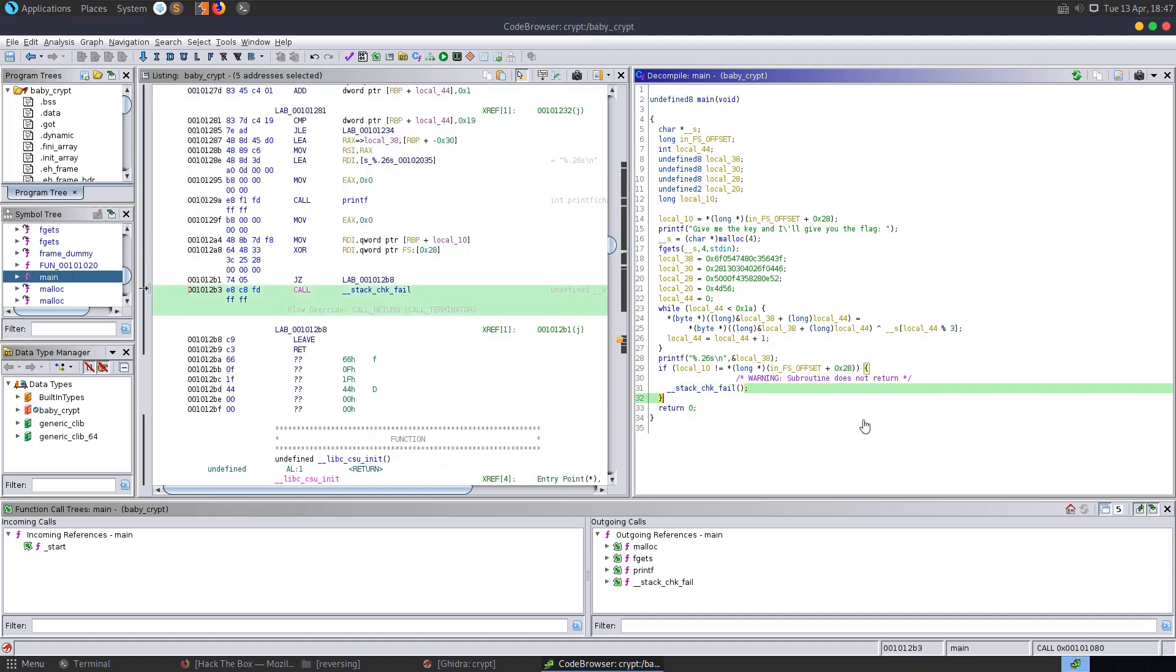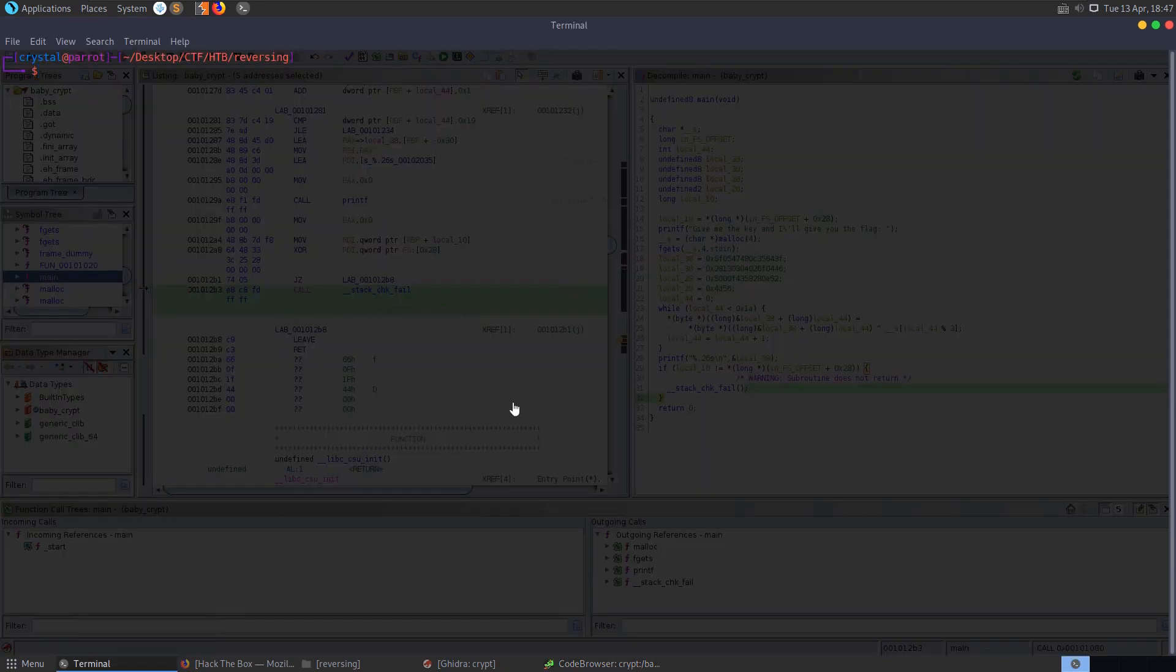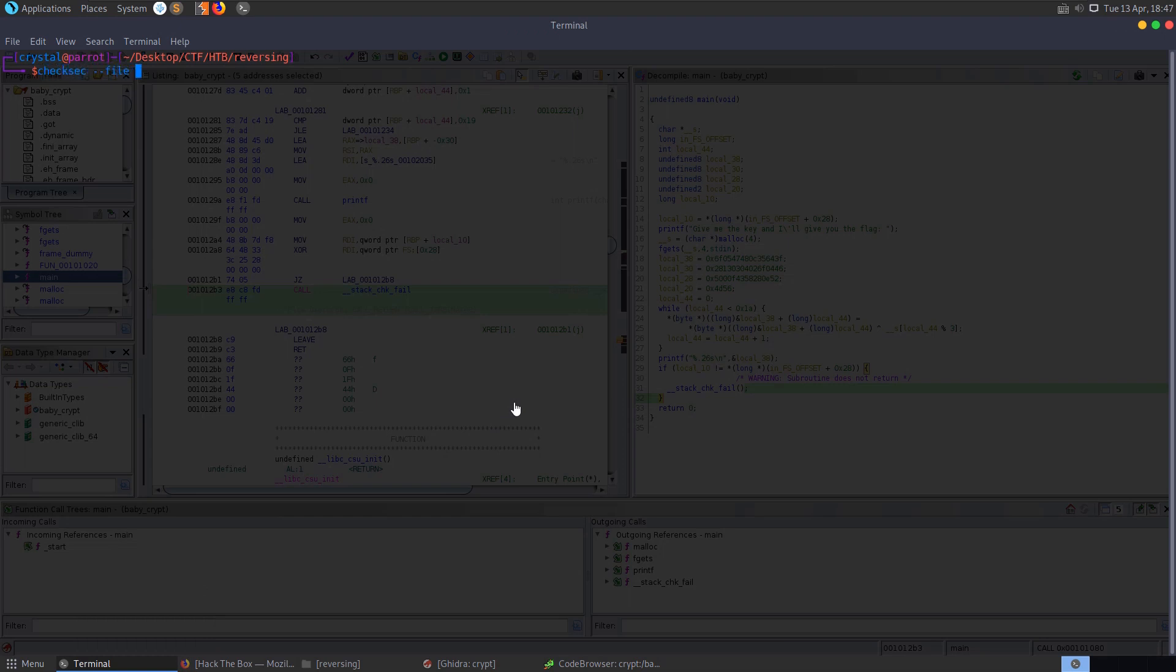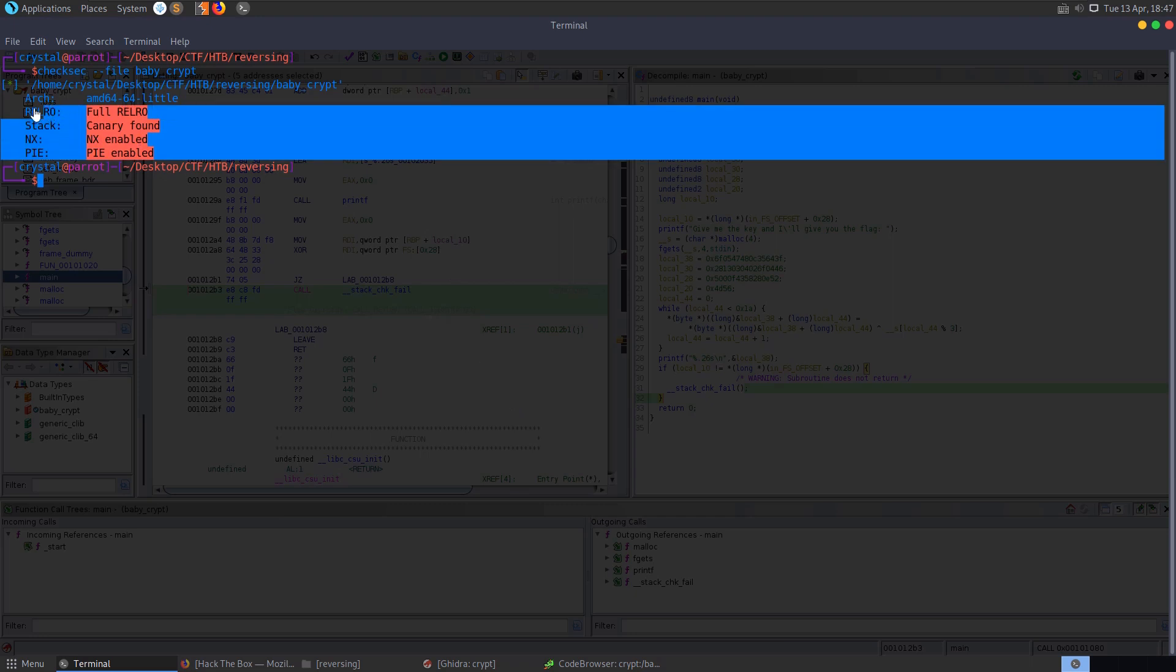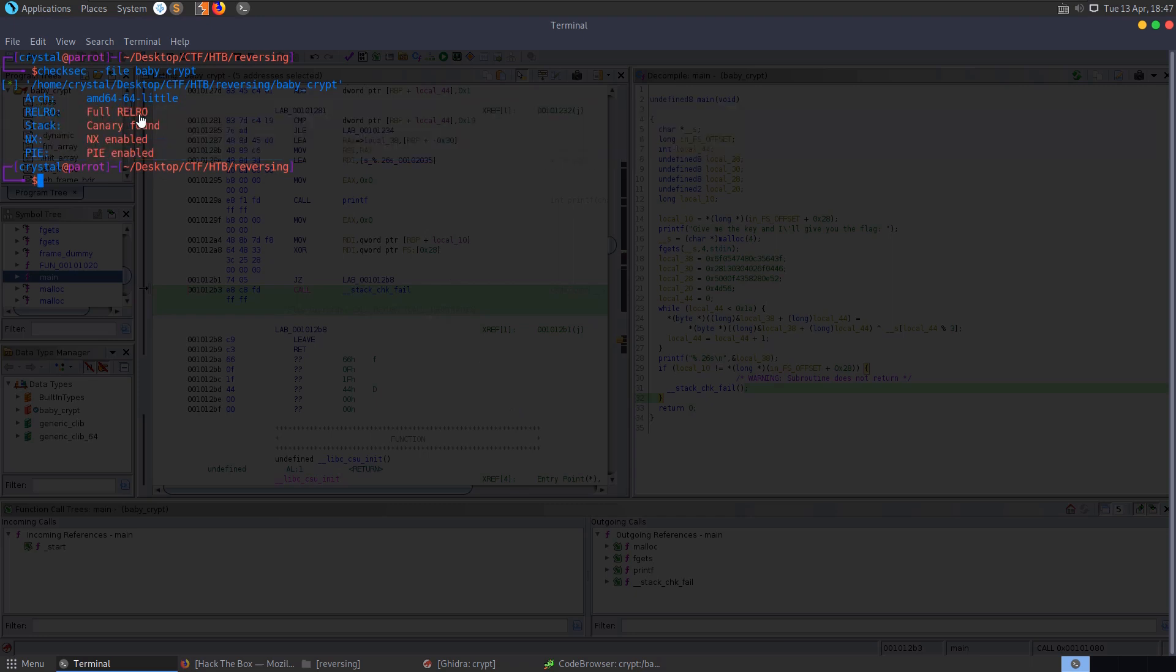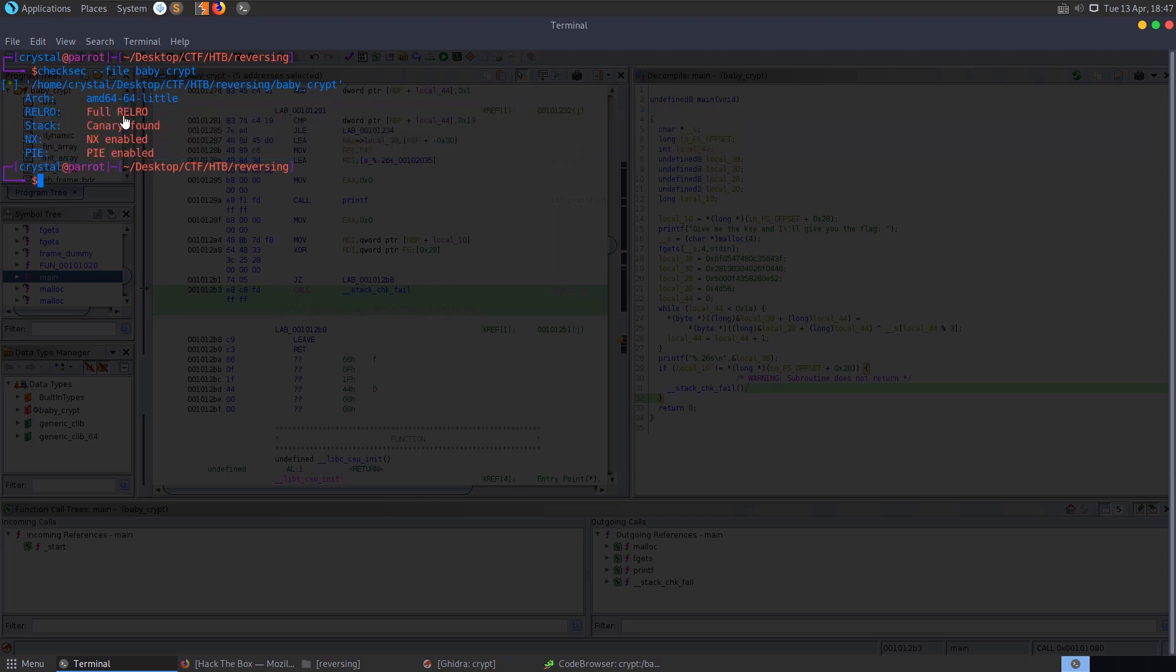And you can verify that with the checksec program. So if we did checksec file and pass that in, we'll see that basically all the protections are enabled here. You see them all in red. So we have stack canaries, which are found, which are these checks here to make sure that the canary isn't overwritten.